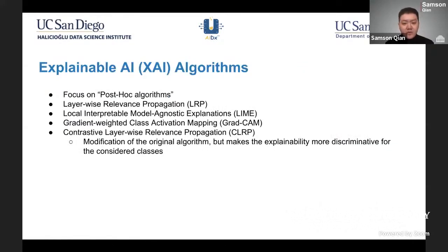A quick overview of explainable AI: there are various types of explainable AI algorithms, like a family of different methods. For this research, we'll be focusing on post hoc algorithms, meaning algorithms that analyze complex models after they're trained on the data. The benefit of this is you're able to use more complex models, such as deeper convolutional neural networks, to learn the features in the X-rays. There is a trade-off between interpretability and accuracy, and deeper, more complex models are harder to interpret than simple ones, so these algorithms provide a way to understand them.